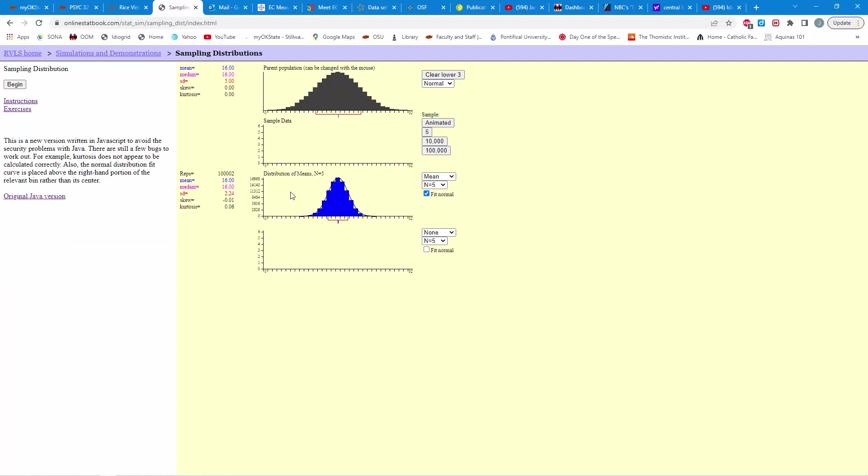And again, where did I get these means? From this random sampling process. I drew 100,000 samples of five individuals. I did that over and over and over again, 100,000 times, and plotted those means in the histogram here. And you notice they form a nice normal curve. And so, that's the essence of the central limit theorem.